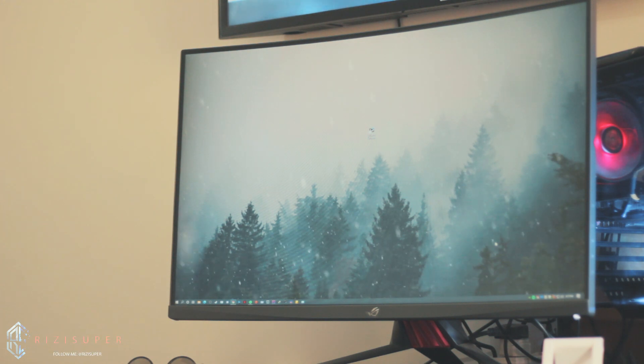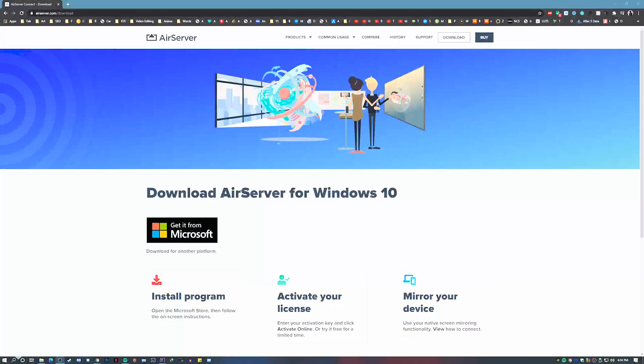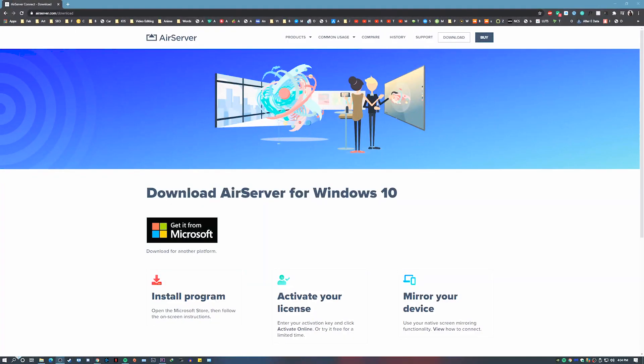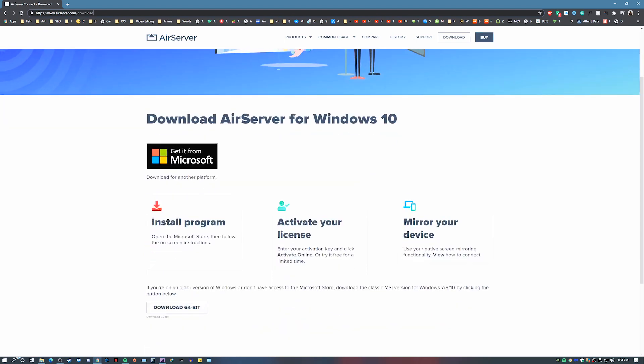Once your iPhone is connected to your network, you don't have to do anything on your iPhone. Just hop onto your PC and download a software called AirServer. I have the link in the description box below.